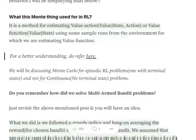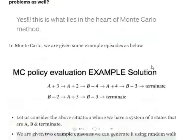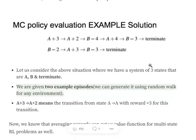Hi everyone. Today we'll try to understand what is Monte Carlo in reinforcement learning. It is basically a method for estimating the value function — given a state, the value for it in a reinforcement learning environment. Let's get started and understand what the different types of Monte Carlo approaches are.